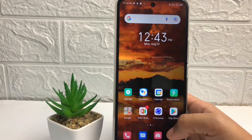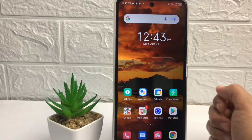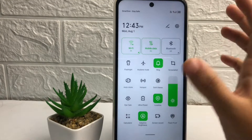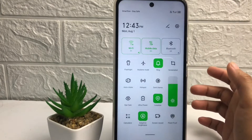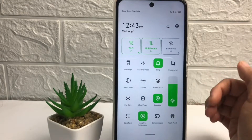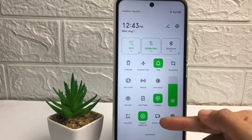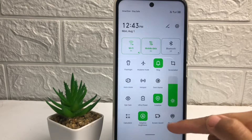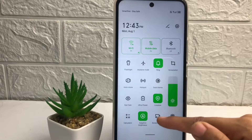Firstly, you just have to swipe down on your home screen like this until you see this page. In this page, you just have to find the screen record icon. Tap on the screen record icon.